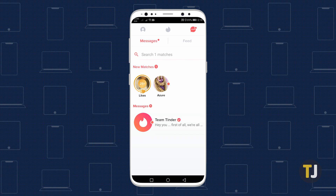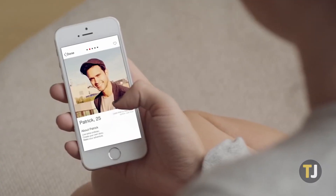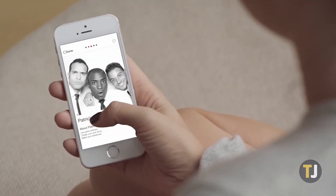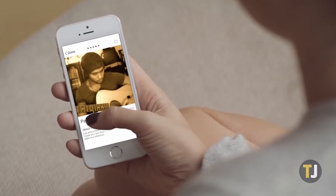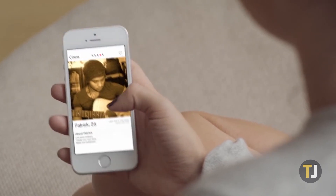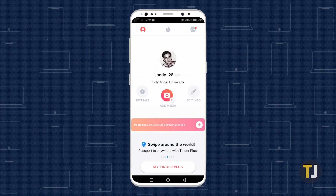If you want to delete all your matches at once and start fresh, the first thought that might come to mind will be to delete and reinstall the Tinder app. However, deleting Tinder by itself does not delete your account, which means all your matches and messages will still be there when you re-download the app.